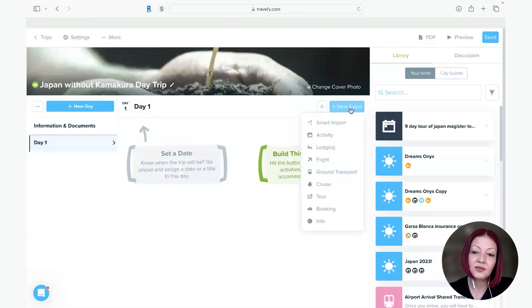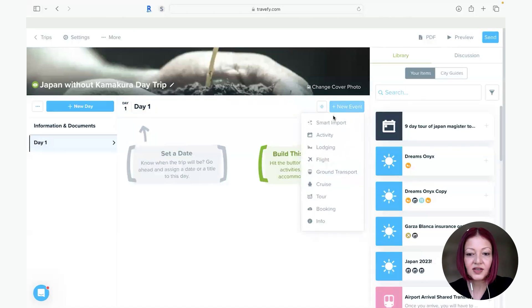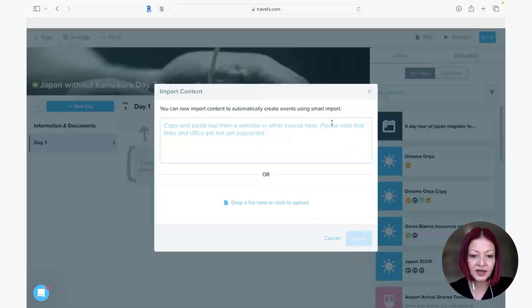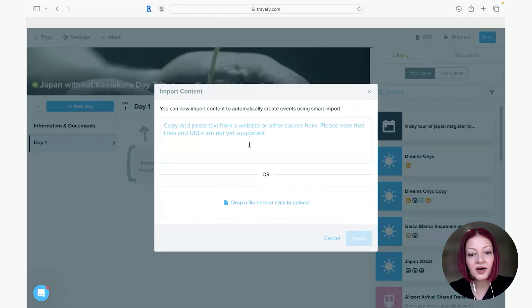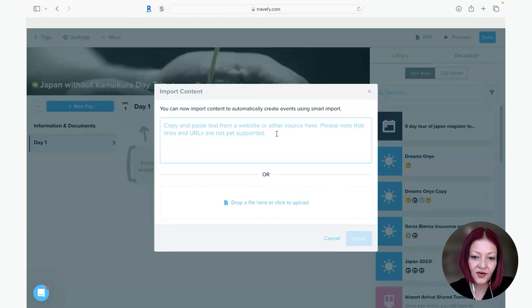So now I just come to new event, smart import, and I've already created a PDF. So you're going to have to either upload a PDF or you can copy and paste everything from the supplier quote.